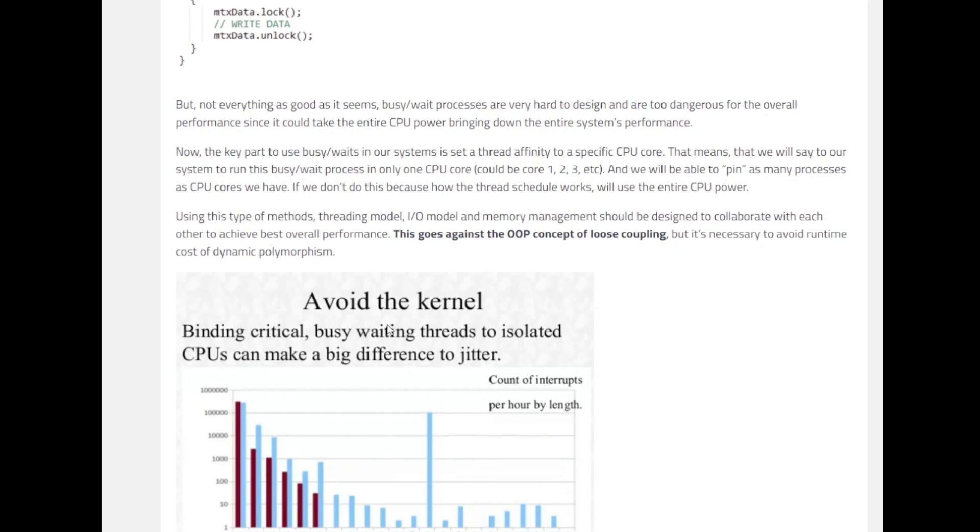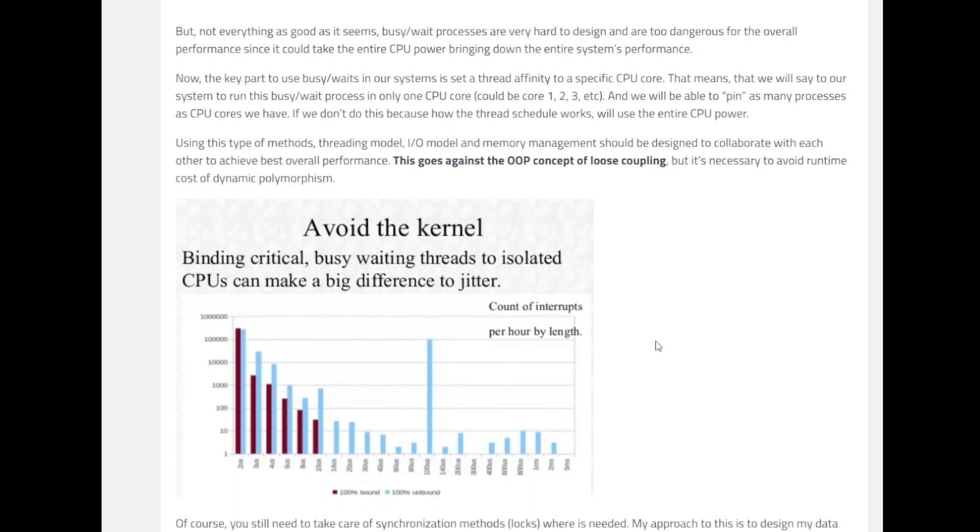So the key part of using busy-waits in our systems is to set a thread affinity to a specific CPU core. That means we will say to our system to run this busy-wait process in only one CPU core. And we will be able to pin as many processes as CPU cores we have. Because if we are not going to do this affinity or the pinning, we are going to use the entire CPU power.